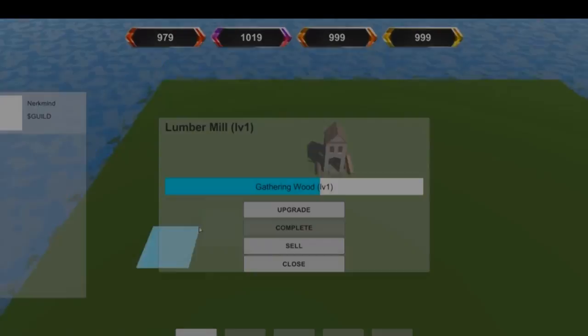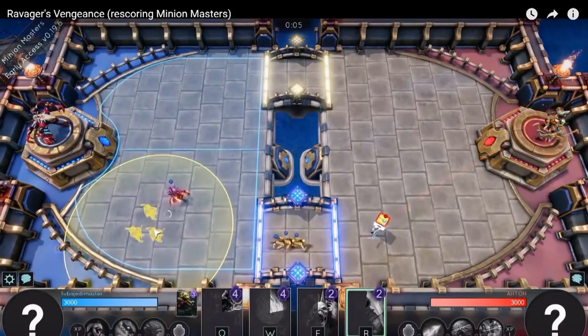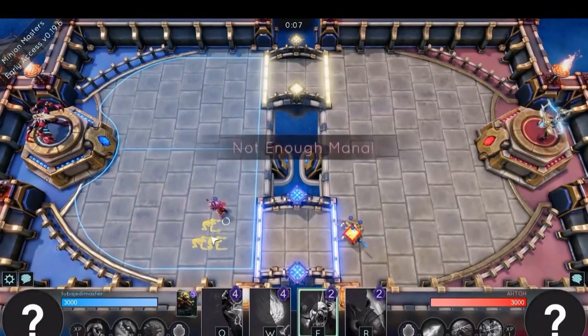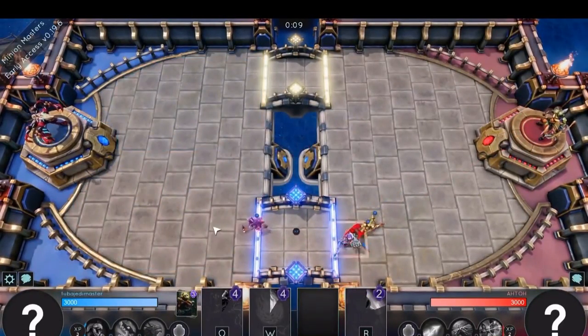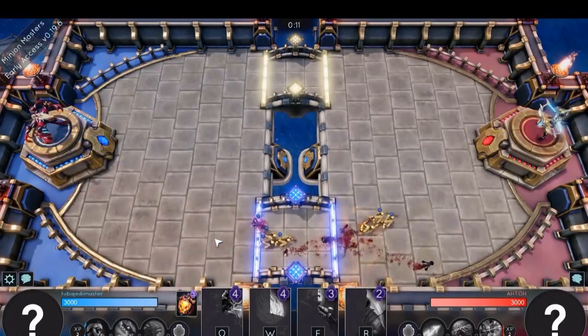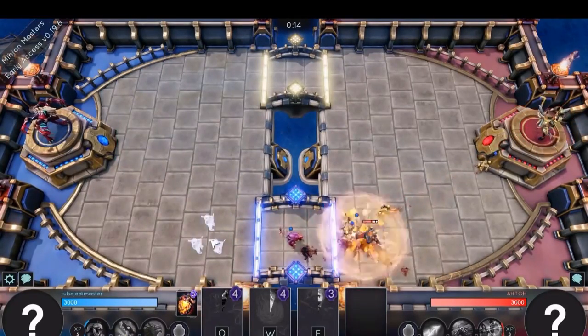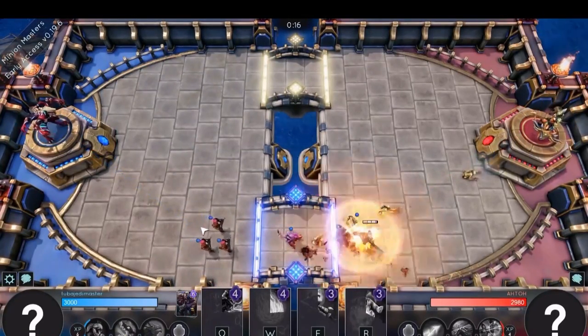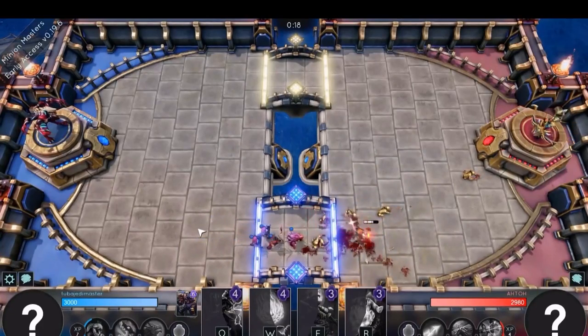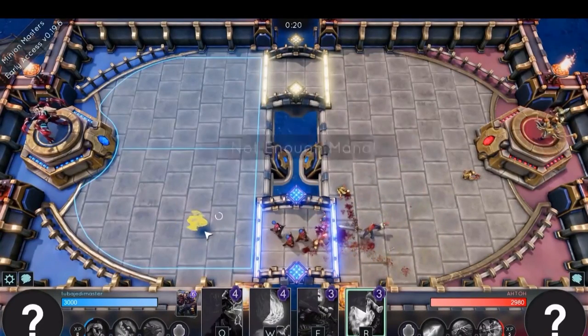Stormbringer and Ravager's Vengeance are two character studies, and were two of the first pieces I completed when I arrived in the Philippines. They were actually for a game called Minion Masters, and at the time, the developers of that game had expressed interest in using my music in their game, although that seems to have fallen through for unknown reasons.